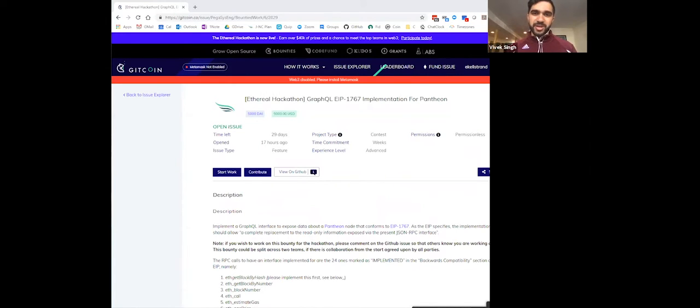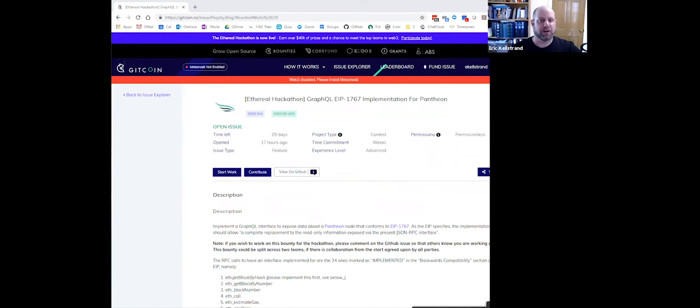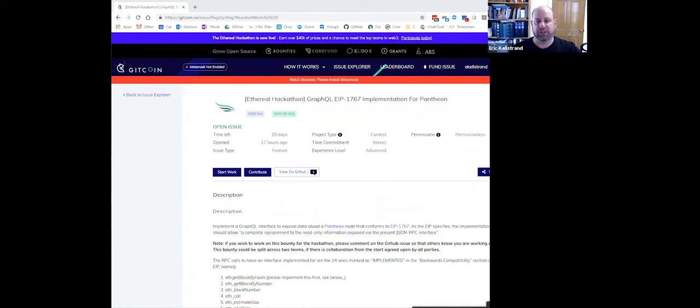So Eric, I'll let you take it away. Hi, I'm Eric Helstrand, here representing Pegasus. I'm a blockchain engineer and product owner for the Pegasus product development teams.